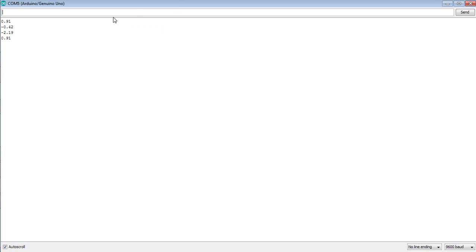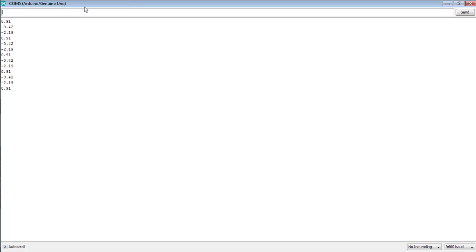You can see that the values obtained from the sine, cosine, and tangent functions have been printed on the serial monitor with a delay of one second or 1000 milliseconds. That's all from the tutorial on how to use the trigonometric functions in the Arduino software. Take care, bye bye.